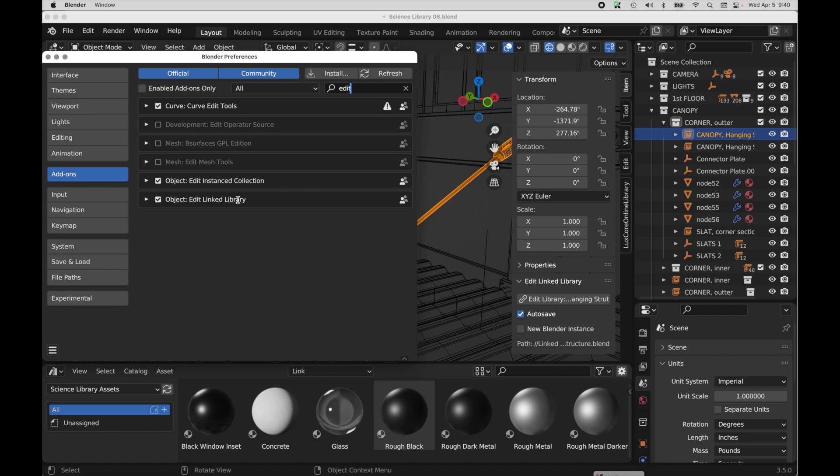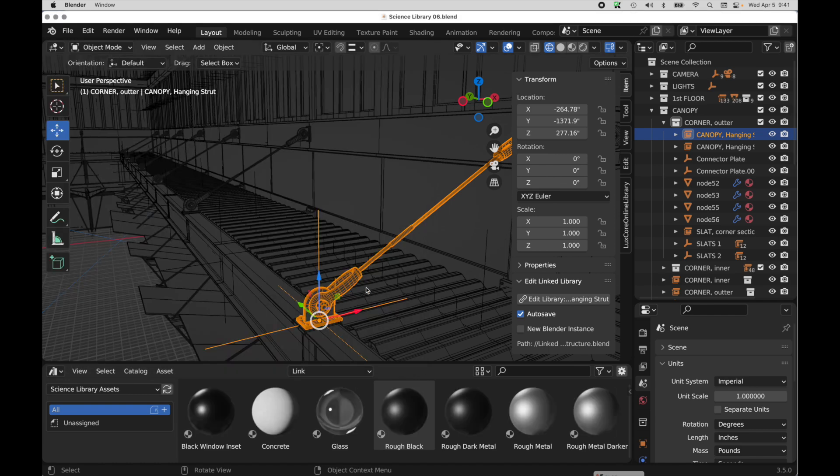And it's super awesome because you can very easily pop back into the original file, make changes and pop back into the main scene and those changes propagate through the scene. It's wonderful. So you can watch my video on that.